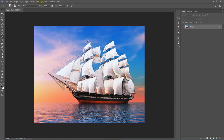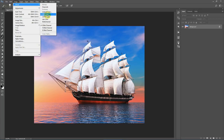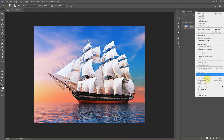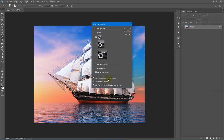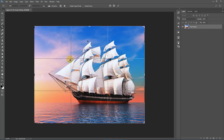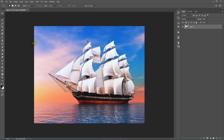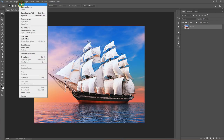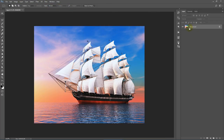Before running the action, go to Image > Mode and check your image is in RGB Color mode with 8 bits per channel selected. Click the flyout list, select Panel Options, and make sure both 'Use Default Masks on Fill Layers' and 'Add Copy to Copy Layers and Groups' are checked. Also check that your image is a background locked layer. If it's named Layer Zero or anything else, go to Layer > New > Background From Layer to convert it.